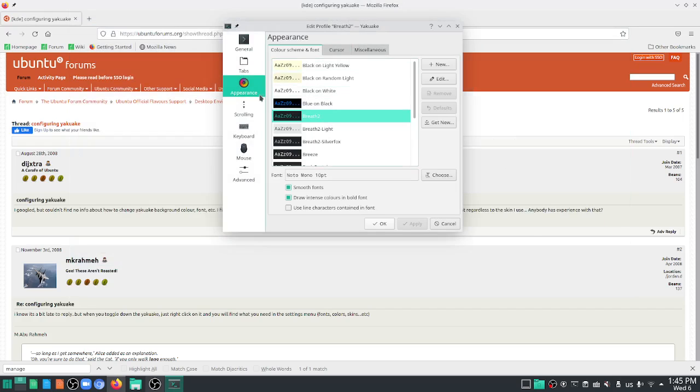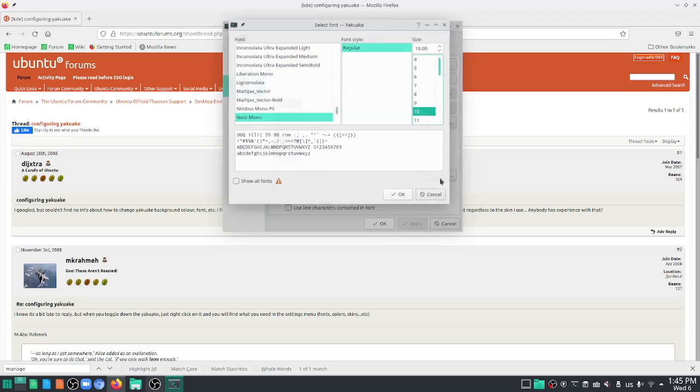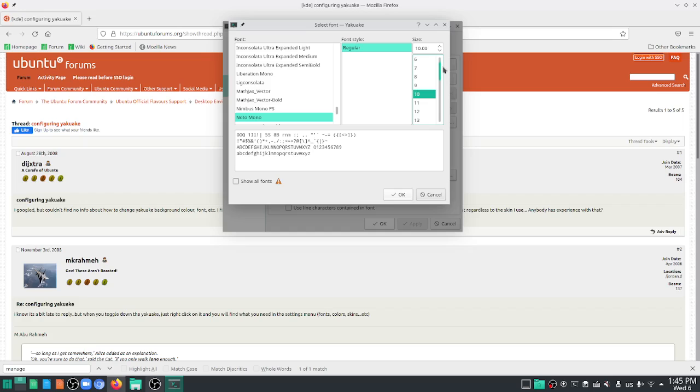And once you're at appearance, you should be able to choose your font. Now this font is Noto Mono 10 point. You can choose this and you can change this to font size, maybe 13 or 12.